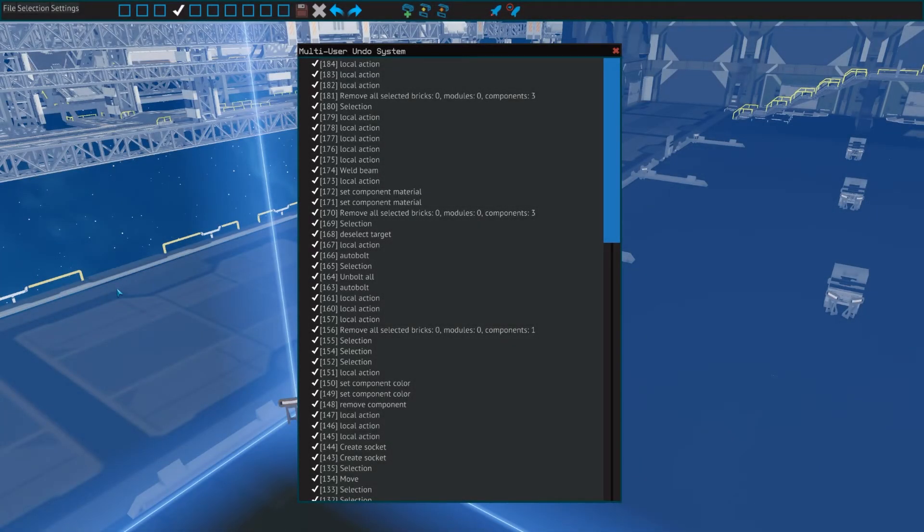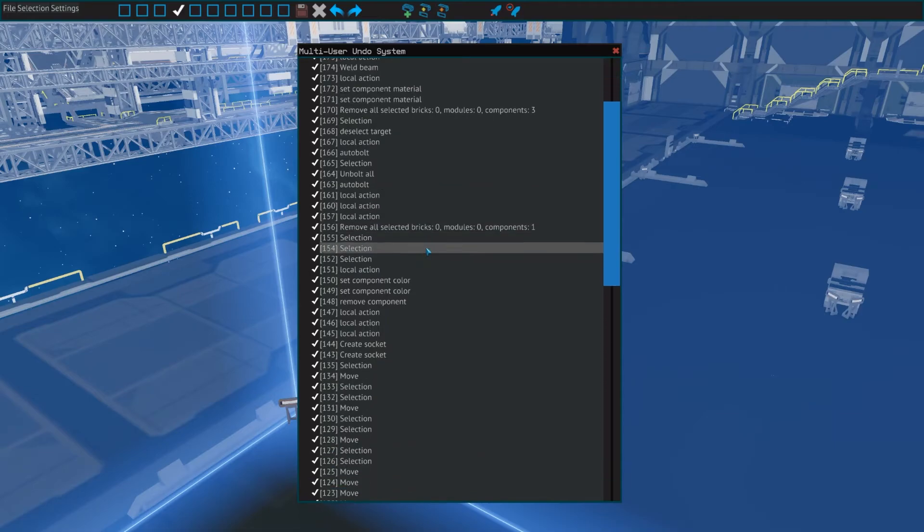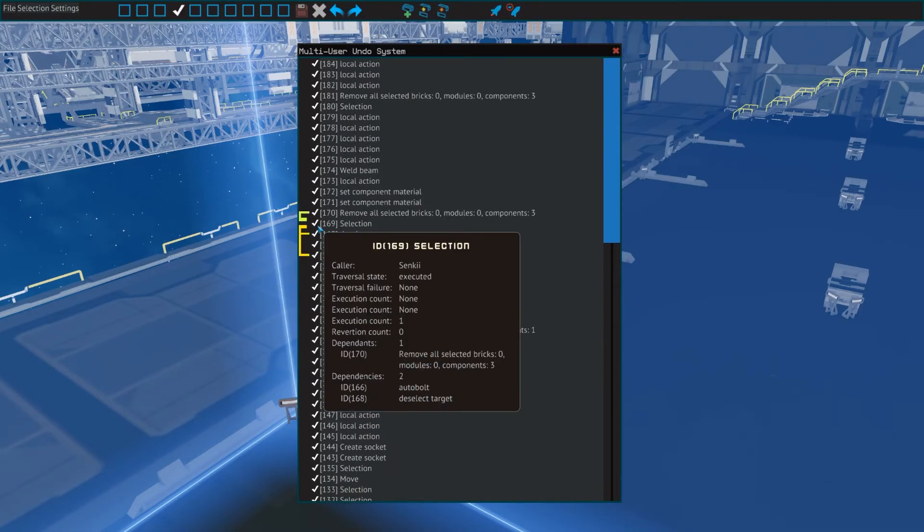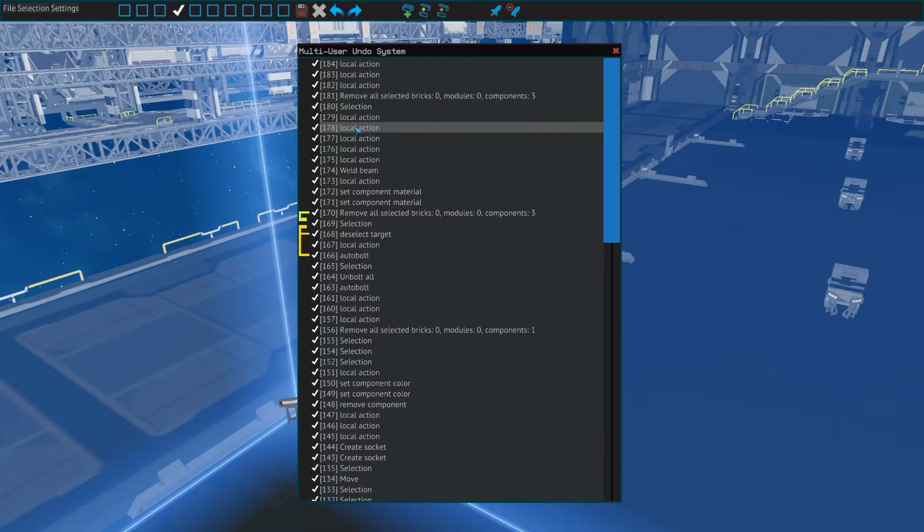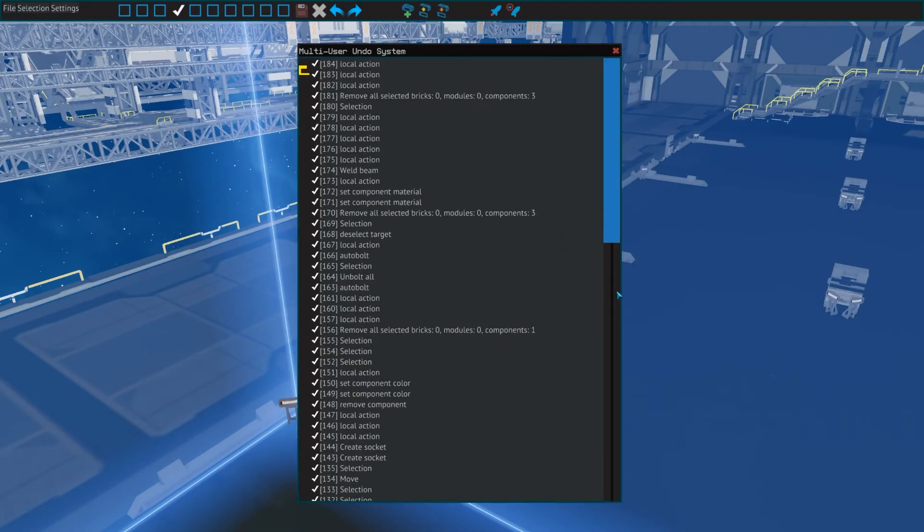Next up is a tool I personally never use, which is the multi-user undo system, or Moose. It shows all actions done in the editor session, including UI changes. It allows you to select any action and undo or redo it.